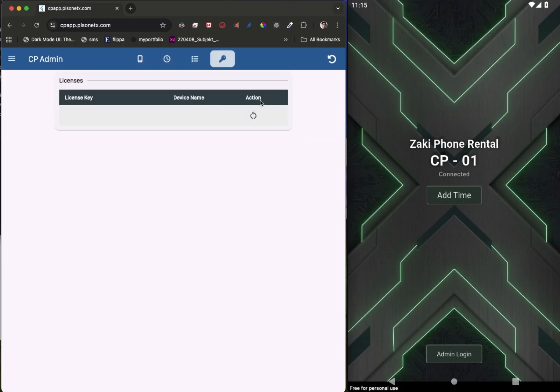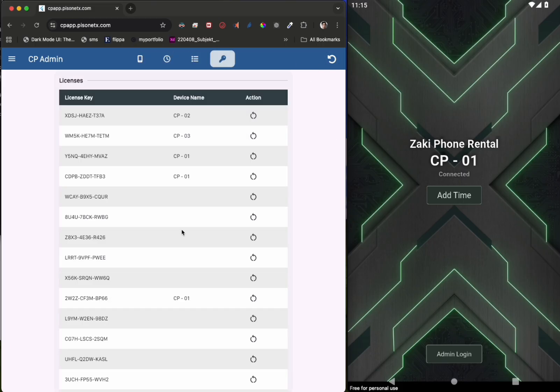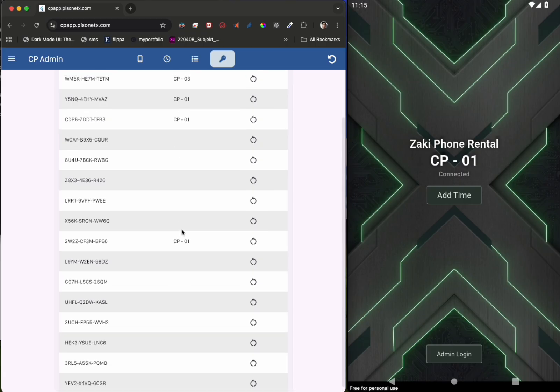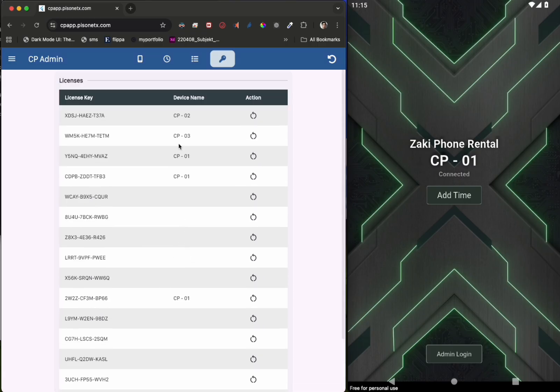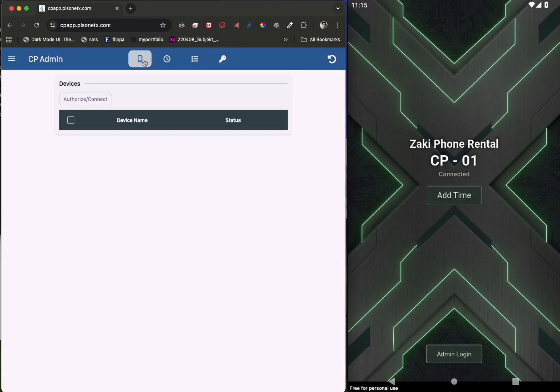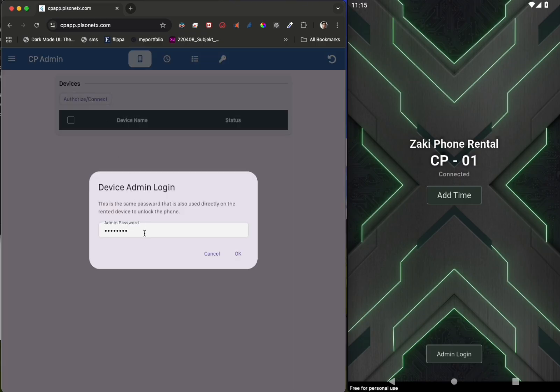You can also manage licenses. For example, if you wish to transfer a license to another device, you can revoke it here.